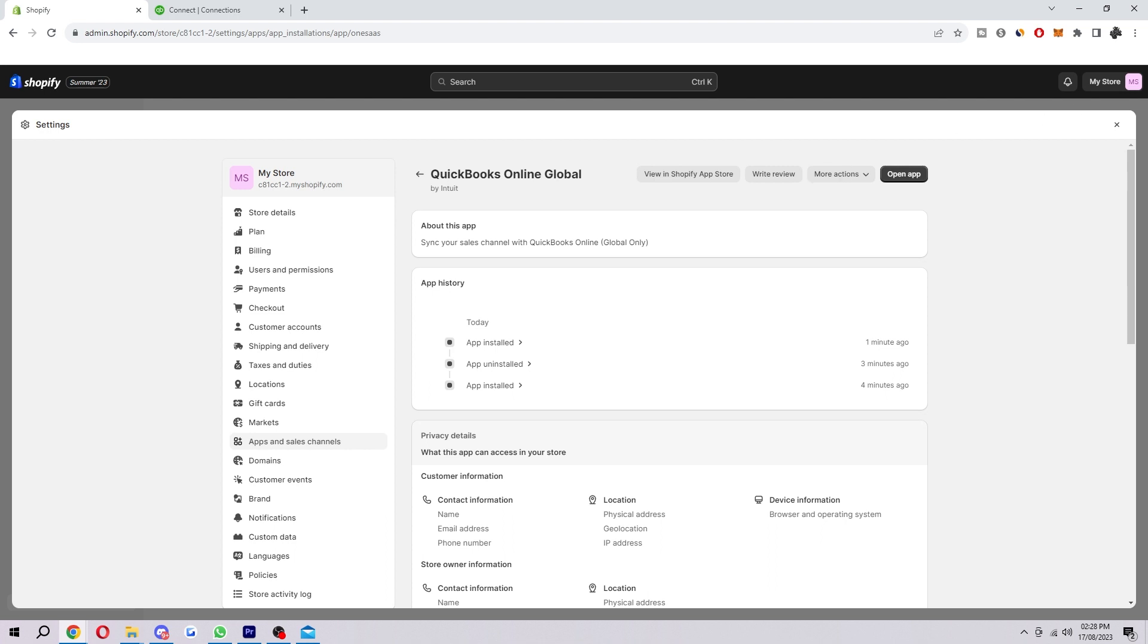From there you can choose to sync your products, customers, orders and inventory between Shopify and QuickBooks. You can also choose to sync your sales tax settings. Syncing your data between Shopify and QuickBooks can help you keep your accounting records up to date and accurate. It can also help you save time and money by automating tasks such as invoice generation and payment processing.